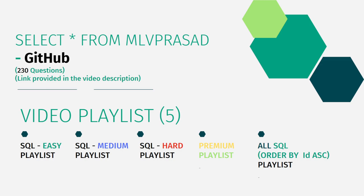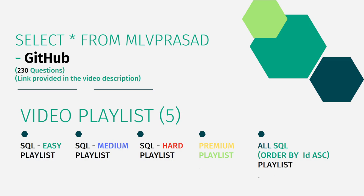In addition to that, I have also segregated the videos in my channel into five playlists which are namely easy, medium and hard depending upon the difficulty of the topic and also premium based questions for the premium subscribers of LeetCode and all premium, non-premium and all difficulties into one single playlist of 230 videos ordered by the sequence number which is there in the LeetCode platform.